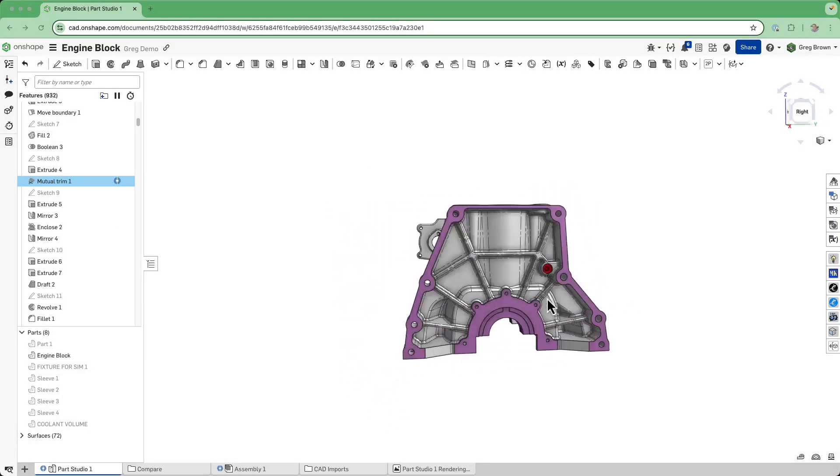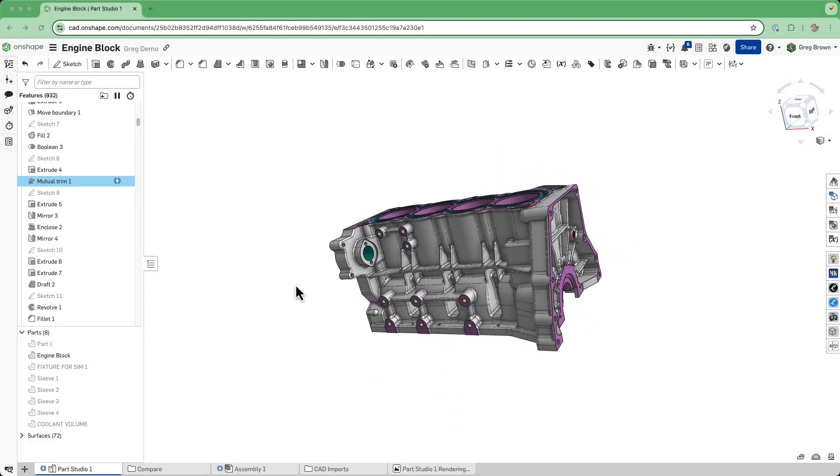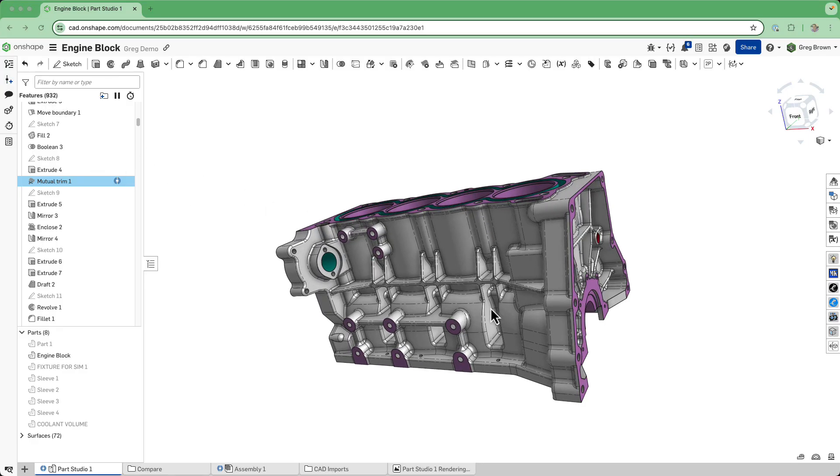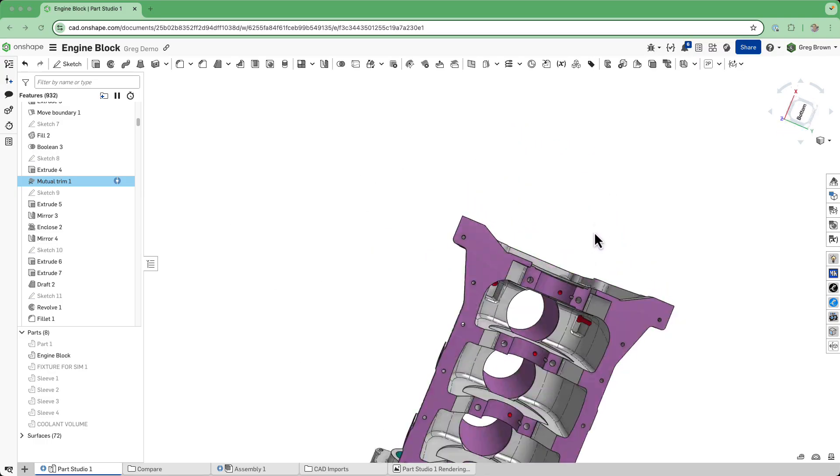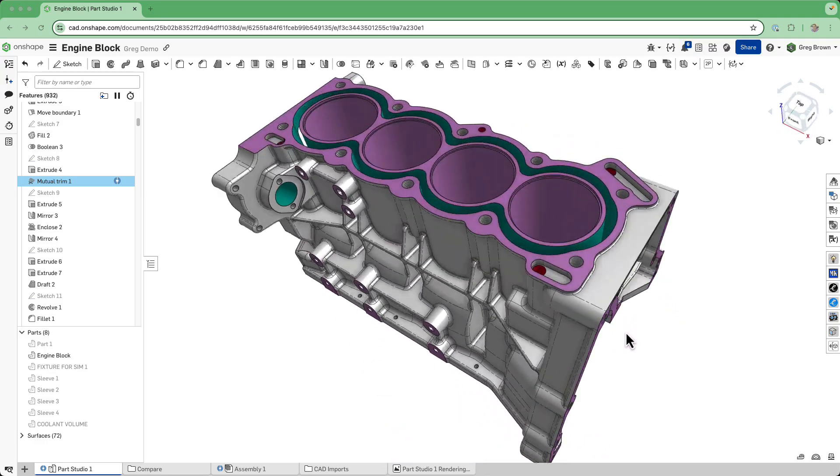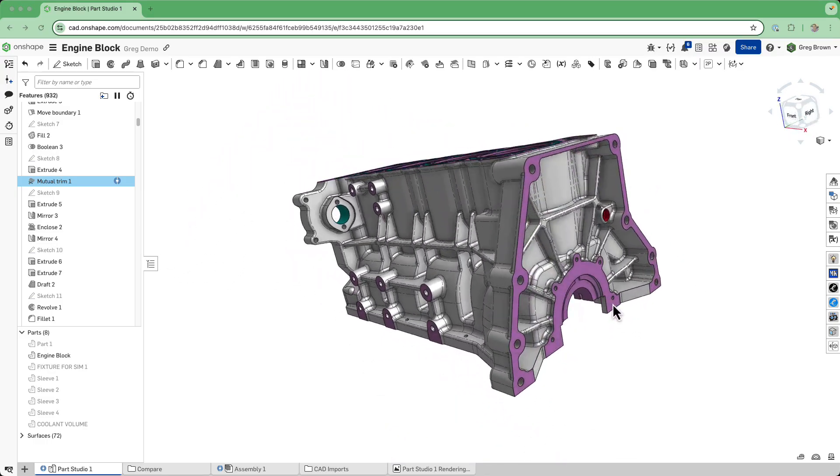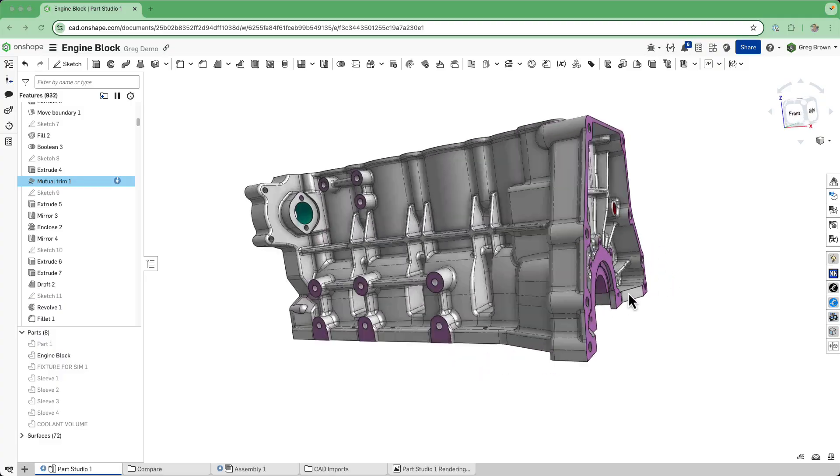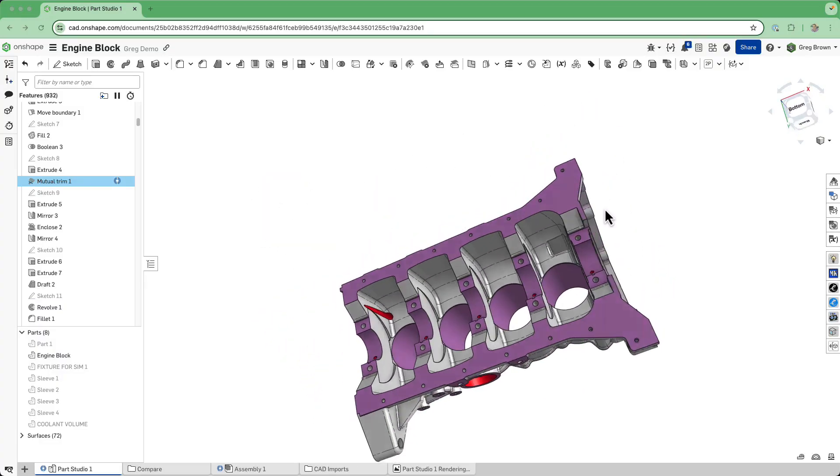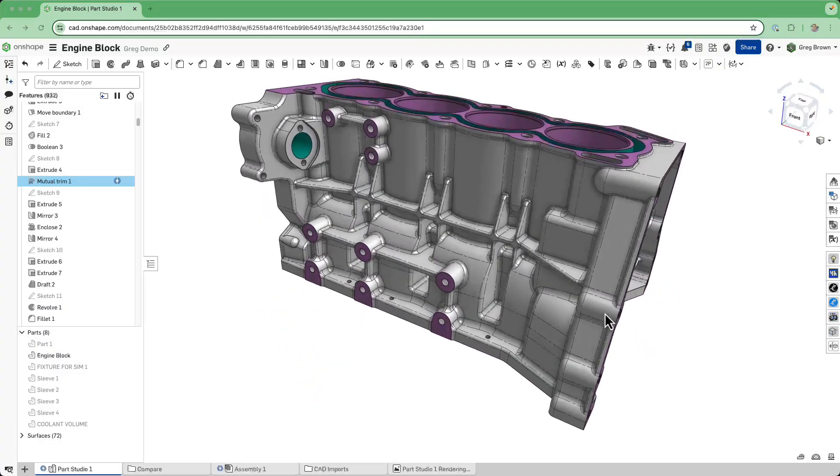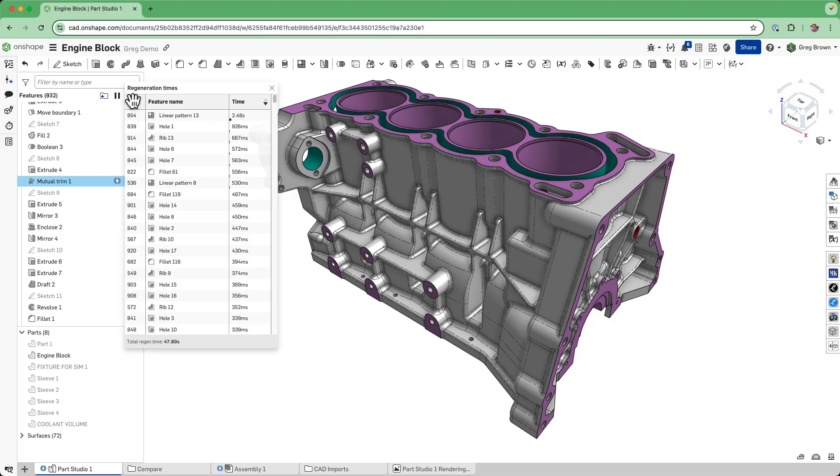This is an engine block which is very detailed. It's got a very large number of features, actually an unwise number - probably 900 plus. It's a single part and pretty complicated, but the regeneration time is under 50 seconds, which isn't too bad.